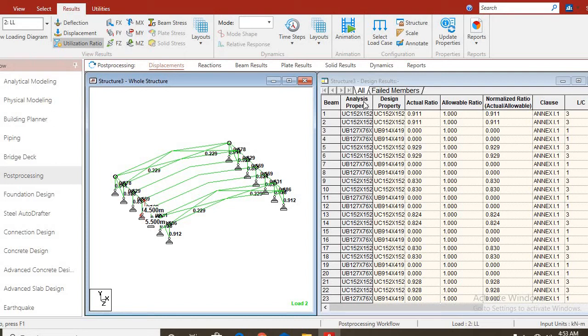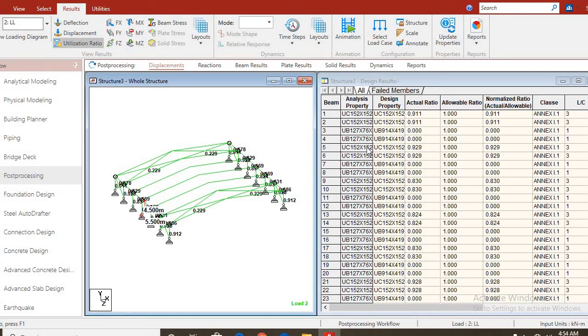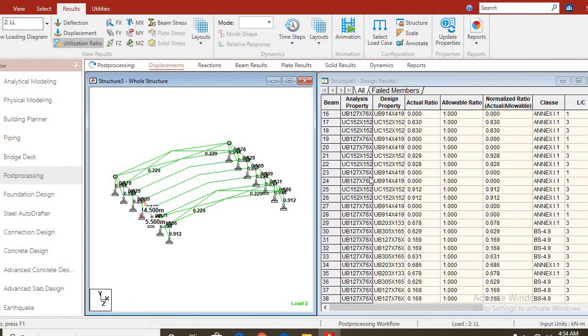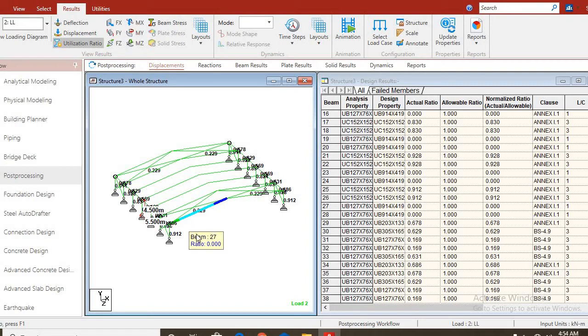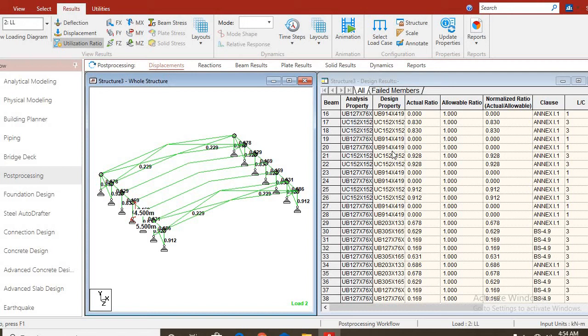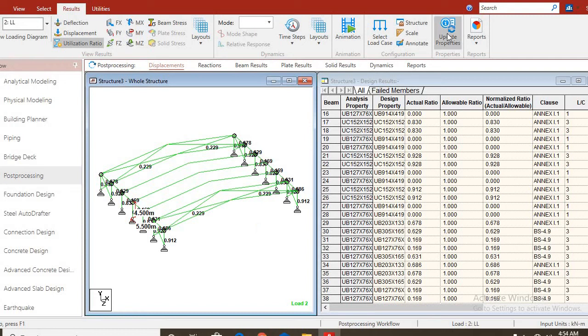You can see in this column, you have the members that I provided for the software. And here you have the ones that the software provided. You can see, I assigned universal column 152 by 152 and the software still maintained 152 by 152 for this side. Now, for the universal beam, you can see, I assigned 127 by 76. The software chose 914 by 419. It's actually true because of the span of the portal frame. I want the software to replace the ones that I assigned by myself with the ones that were provided by the software. We click on update properties.